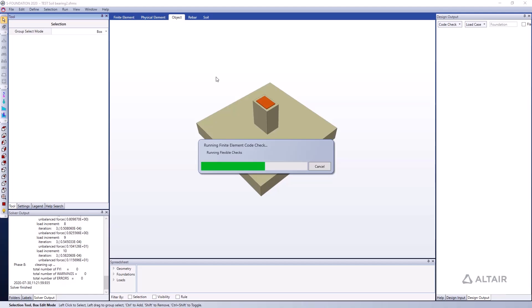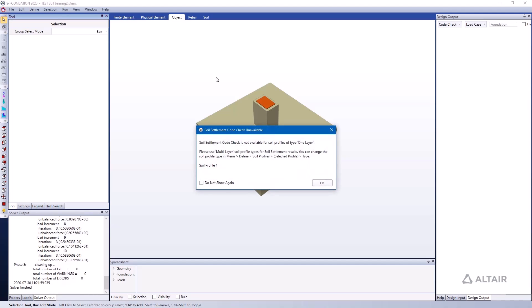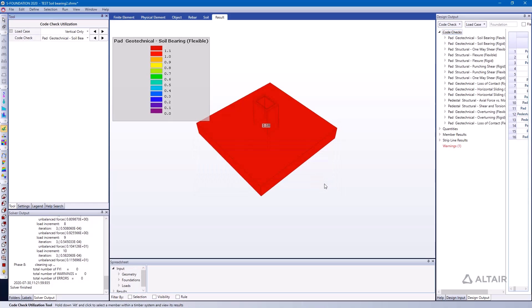And this foundation is going to run a non-linear static analysis, again using those compression-only ground springs. I get a message here just letting me know that a specific type of check requires the use of multi-layer soil, which I haven't specified in this situation, so I'm going to ignore this. I'll just press OK. I've just defined a single layer of soil.